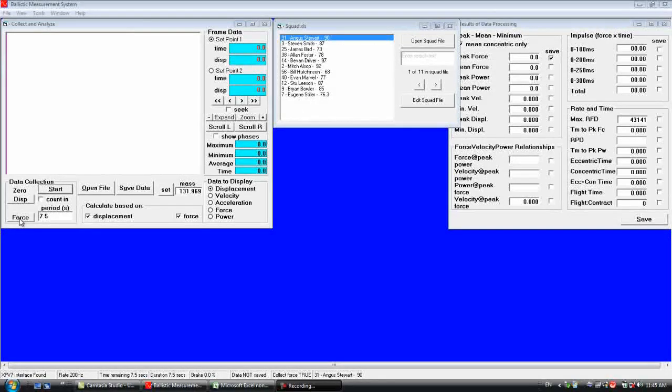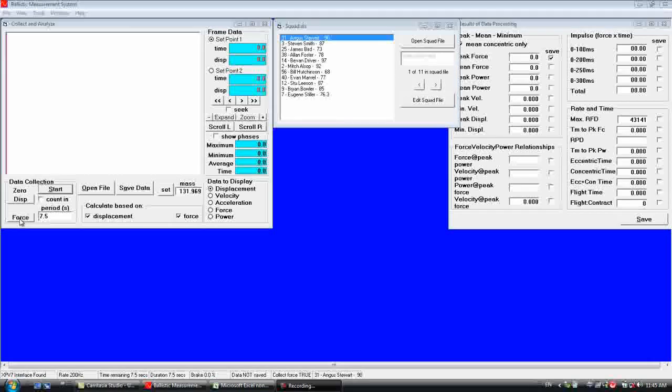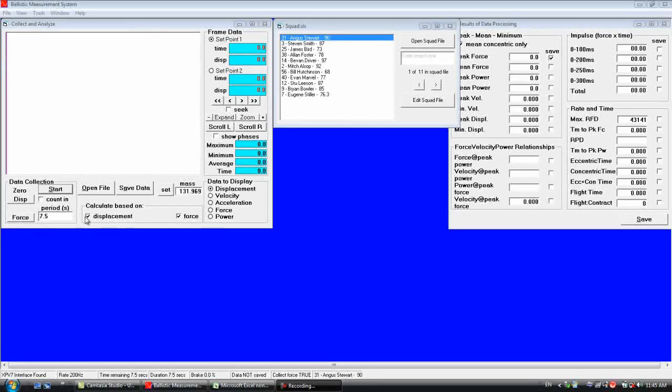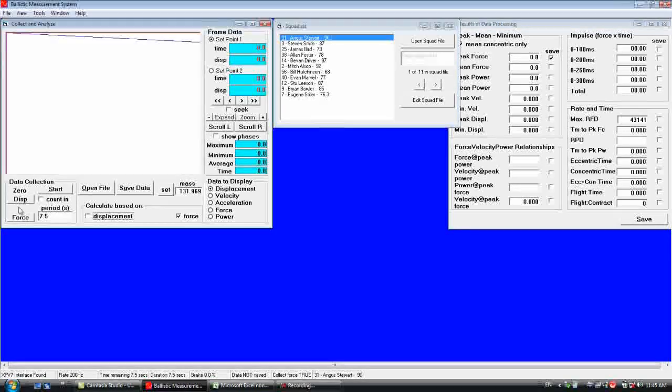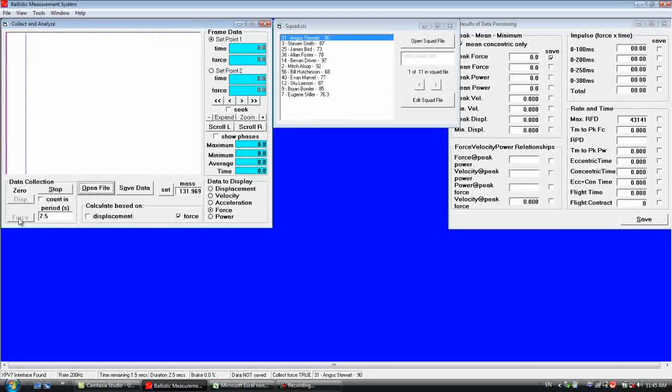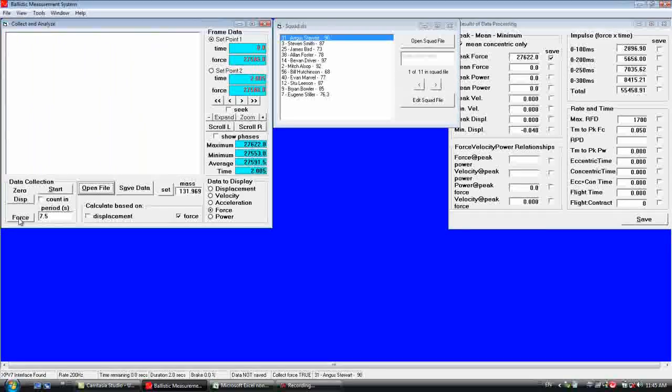Since we are only going to be using force, we can go to calculate based on and uncheck displacement. Then zero the force plate with no mass on it.